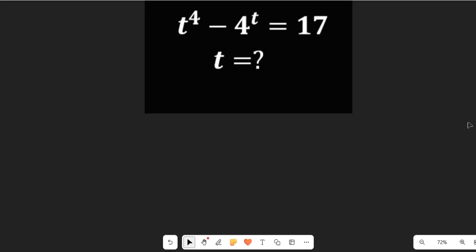Hello! If you look at this expression, you'll find that something is common. We have t to the power of 4 minus 4 to the power of t minus 17. We're asked to find the value of t. Join me as we solve this math expression.